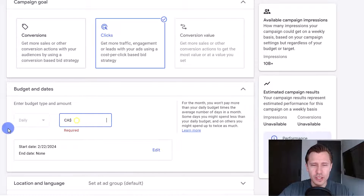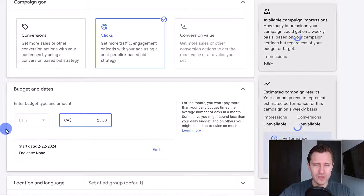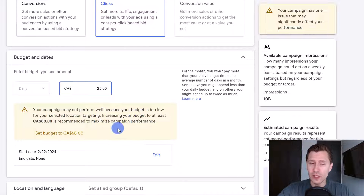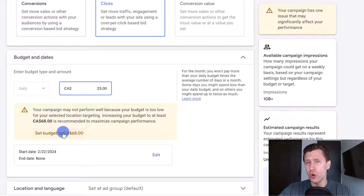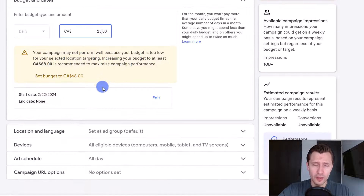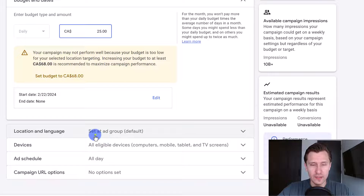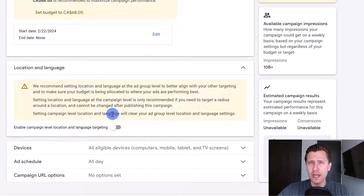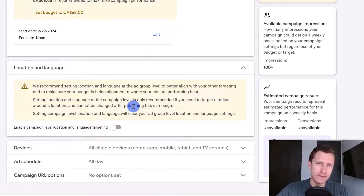Over here you can set a budget — let's suppose I want to spend $25 per day. You can set a start and end date. You don't have to follow all the Google Ads recommendations by the way — do whatever you're comfortable with.